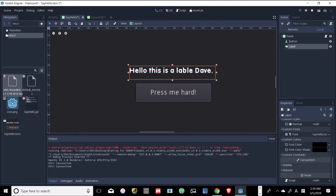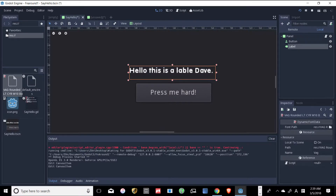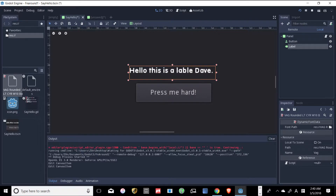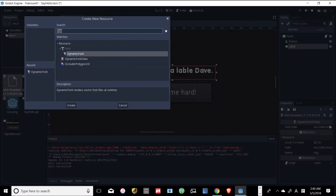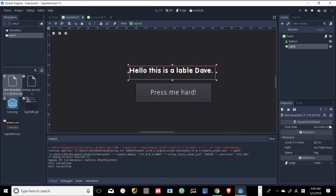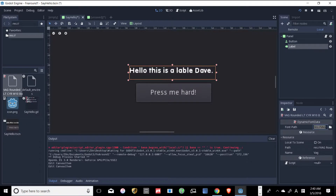I clicked on it — didn't double-click, just clicked — and then clicked on Dynamic Fonts and hit Create. Once I hit the Create button, bada bing bada boom, it was there. But it didn't do anything yet because it didn't change the label. I also gave it a name — 'VAG' — I'm just saying VAG, okay.